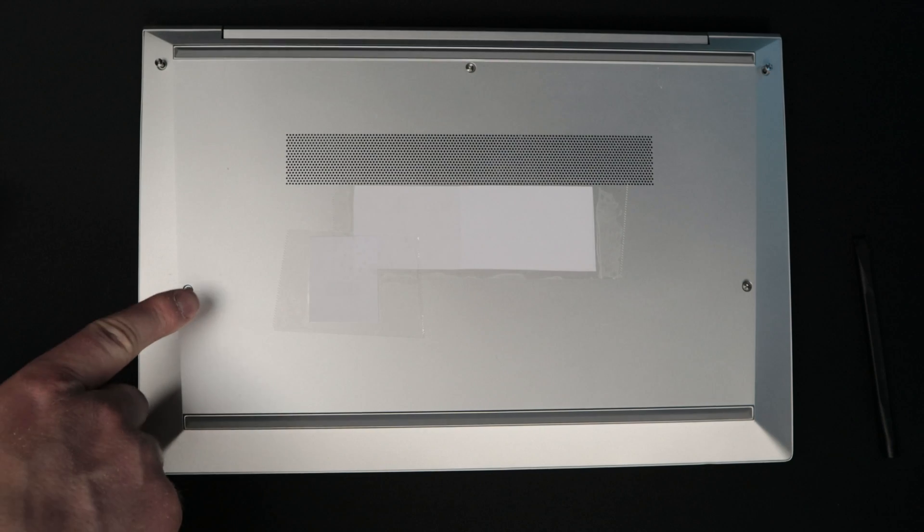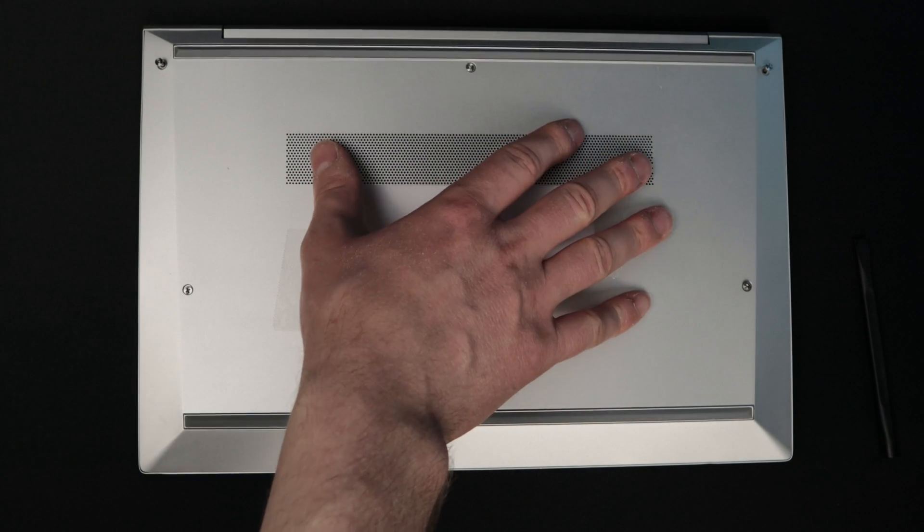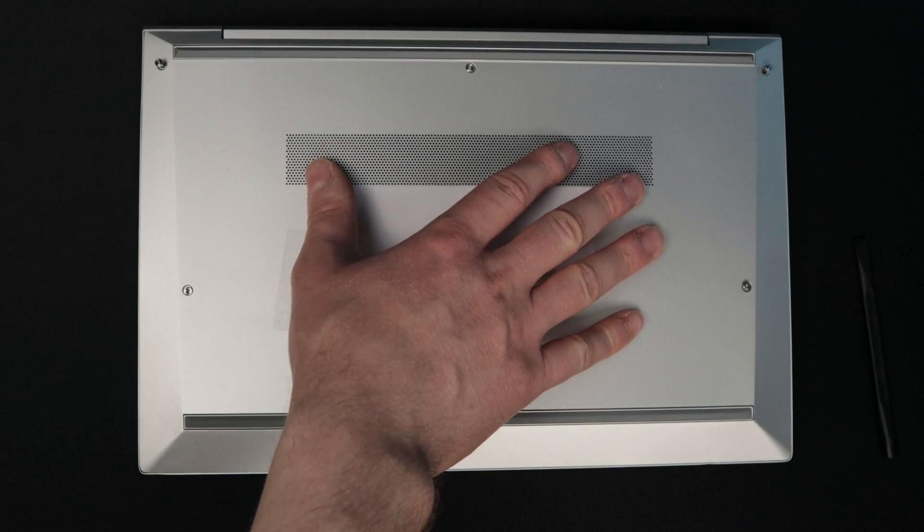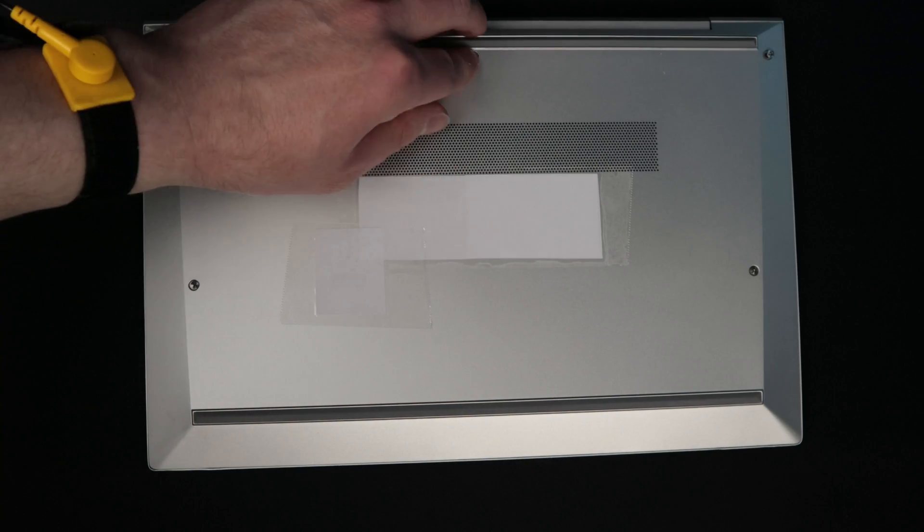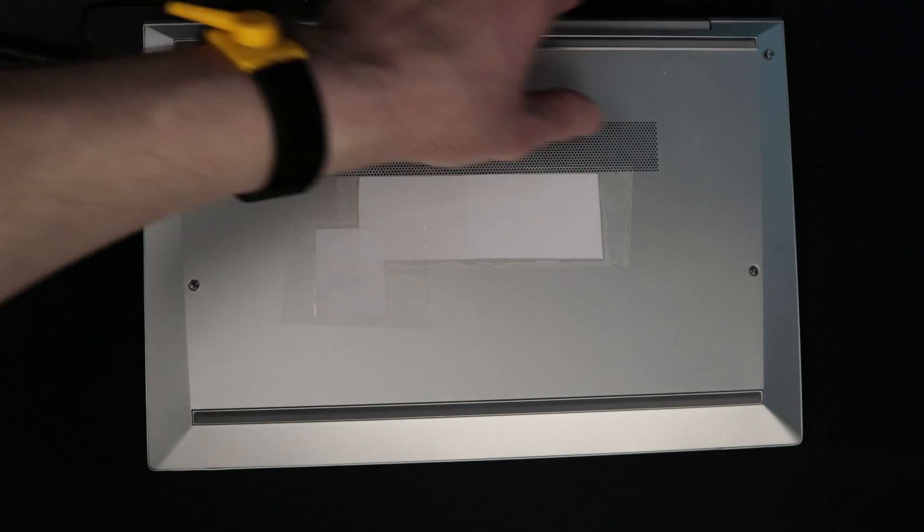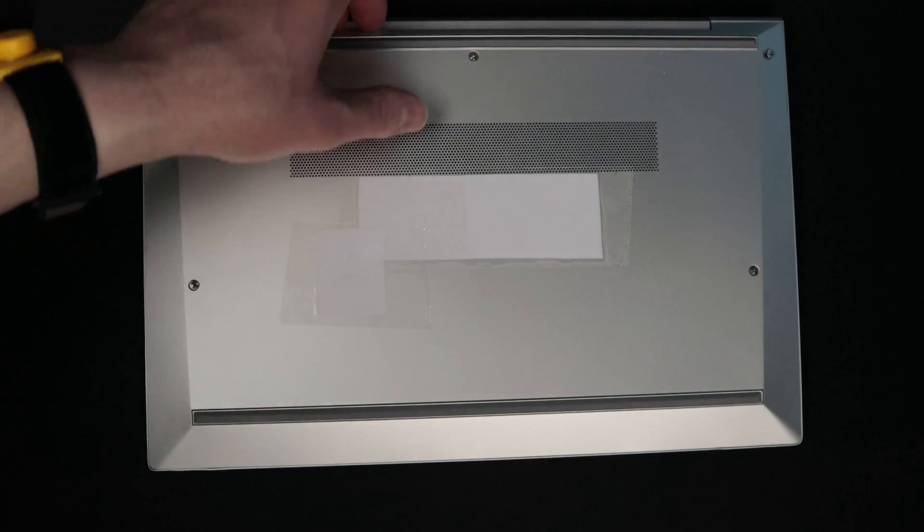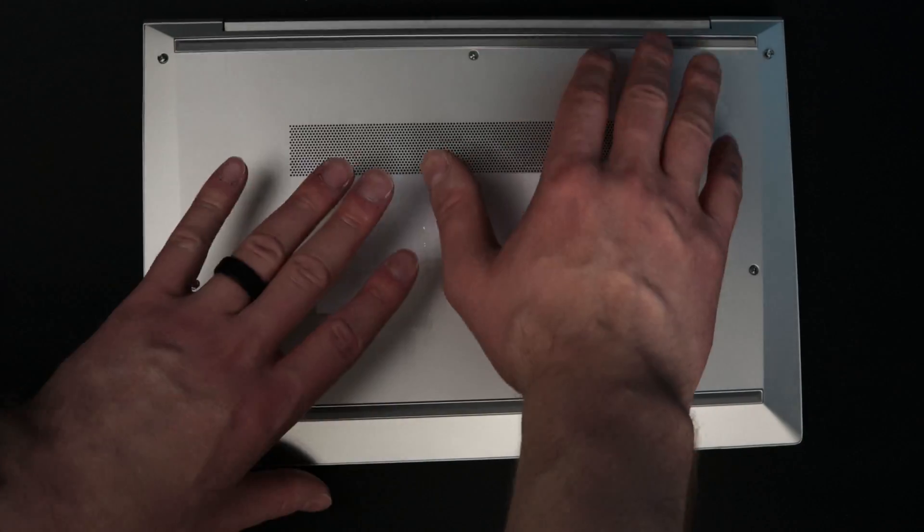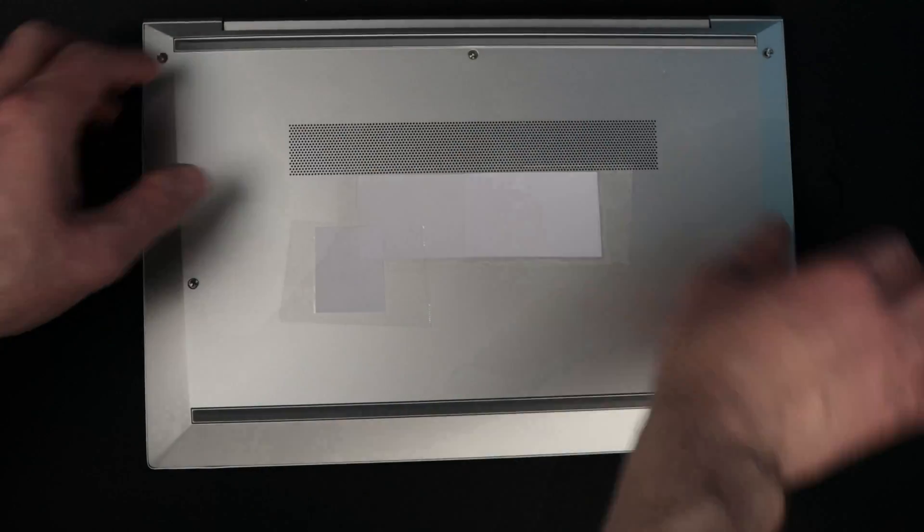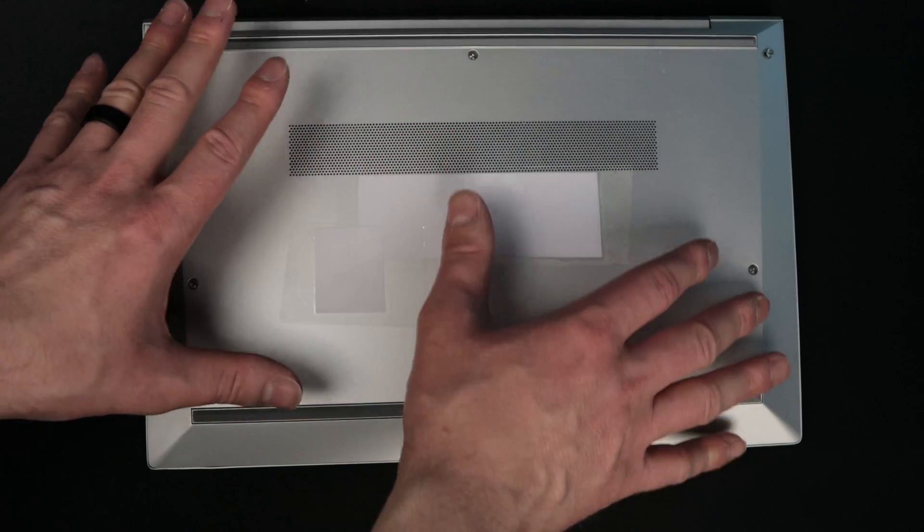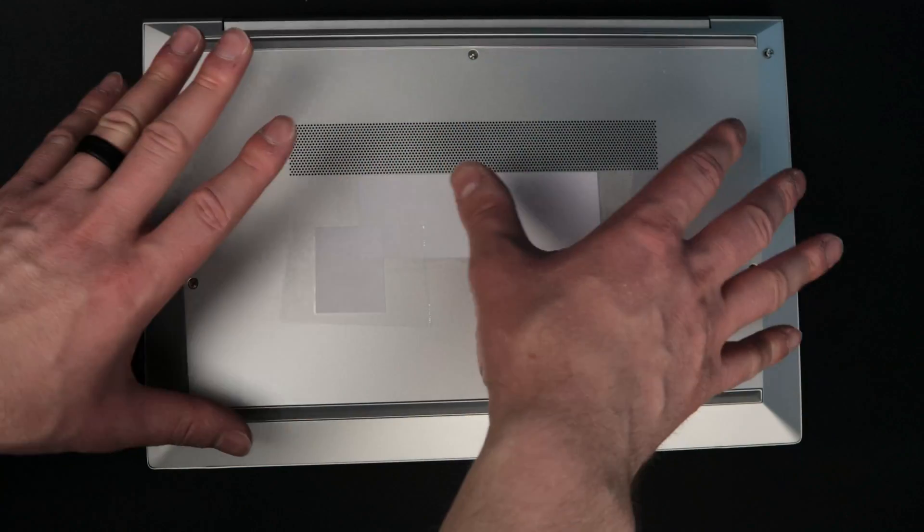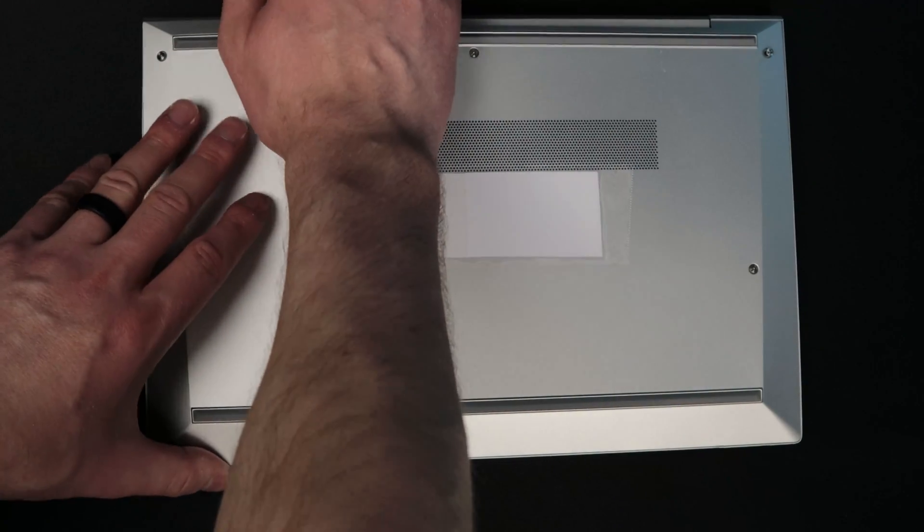Okay, so these screws are retained, which is actually really nice, so you're not going to lose them. Once you get these five captive screws loose, you're going to go ahead and take the back off from the back forward. This may not be for every laptop, but it is for this HP model specifically.